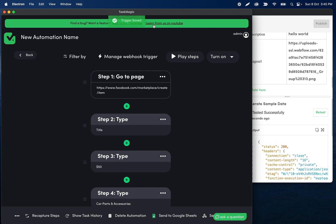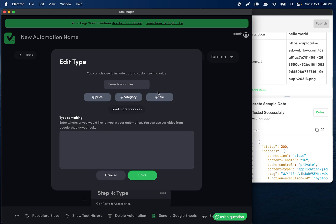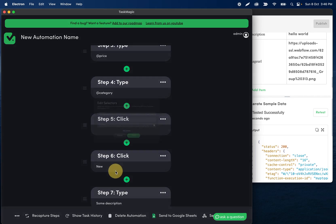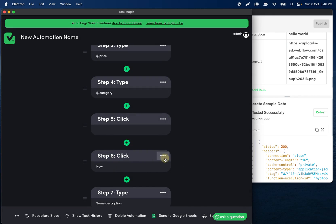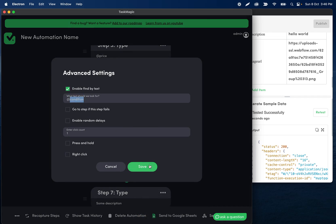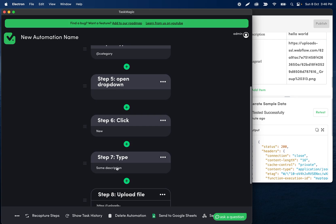Now all we need to do is set up these variables. Click into those steps and you'll have the variables available — you can type them or click them. For the condition dropdown, this is the one where we need 'Find by Text': click the three dots, advanced settings, enable 'Find by Text,' and it will look for whatever is in the condition variable and click it — in this case it'll click 'New.'